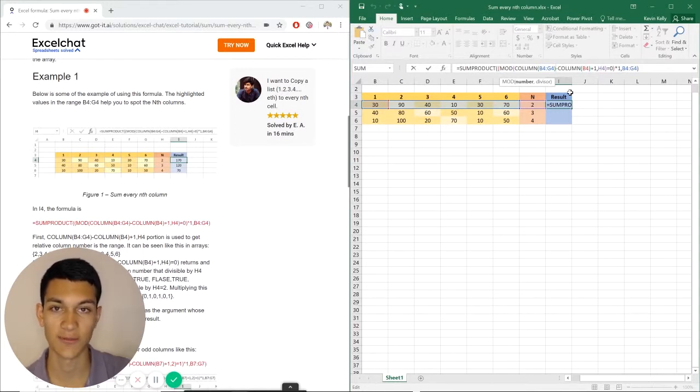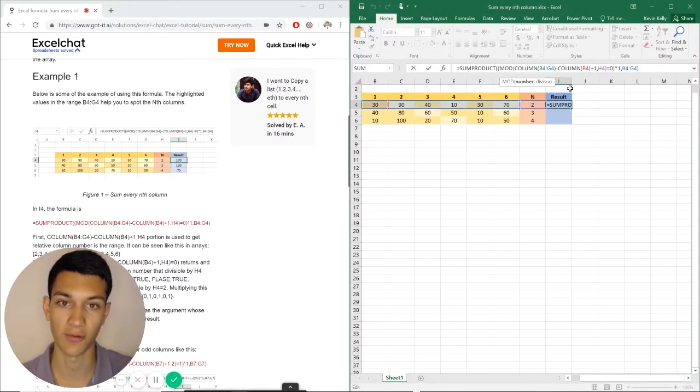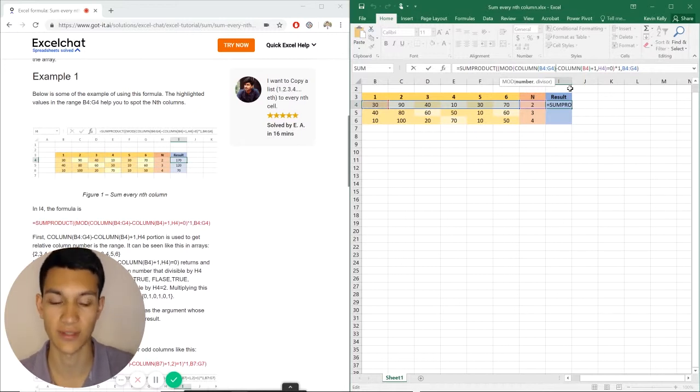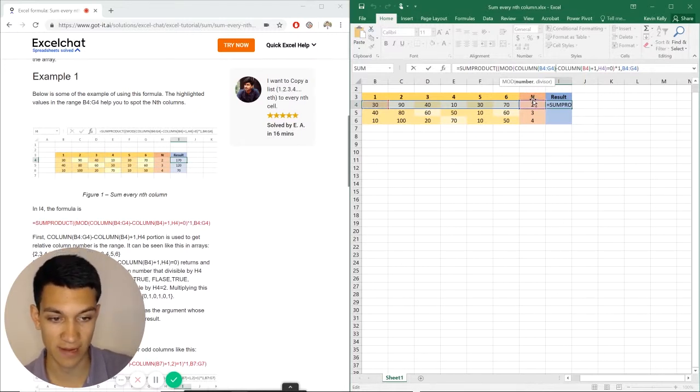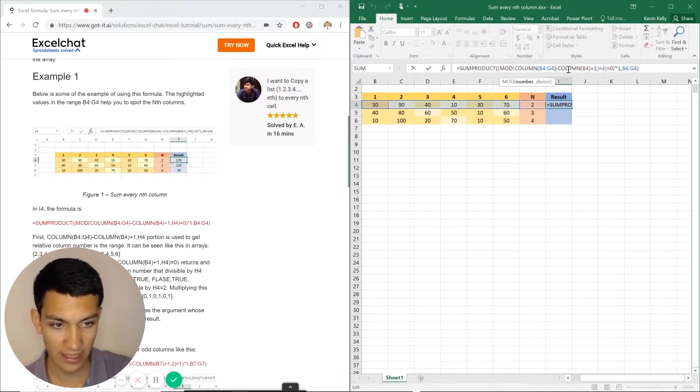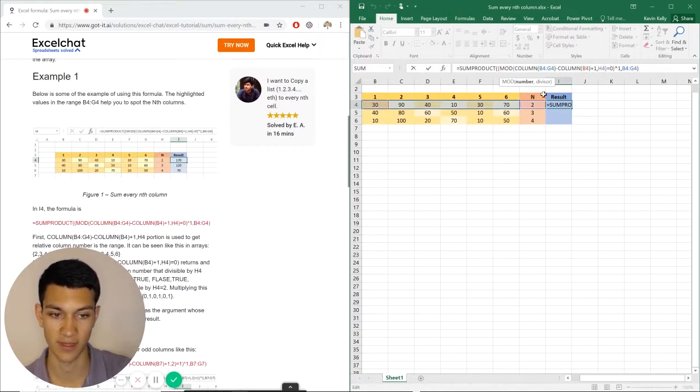So that every second number, every third number. In this case, we have our column here, N, and it's going to be every second number. So that's where we have H4 there. And column B4 plus 1 is going to be the same for each of these. So that's going to be consistent throughout.